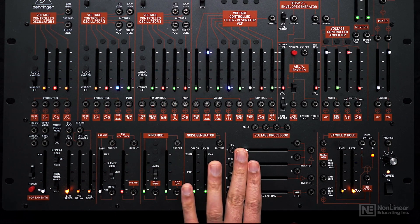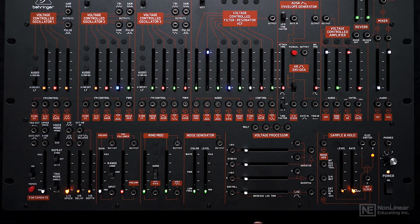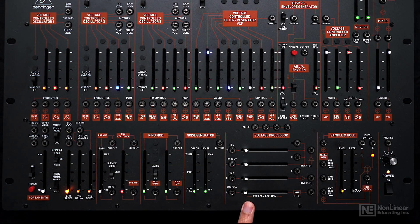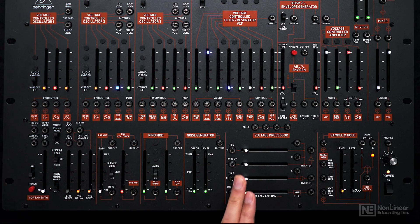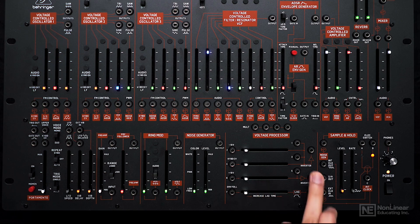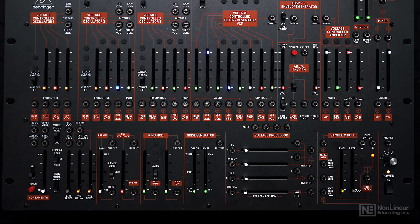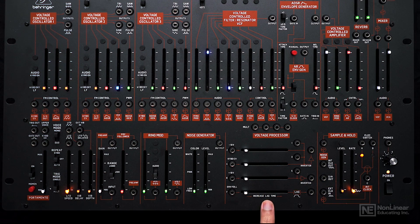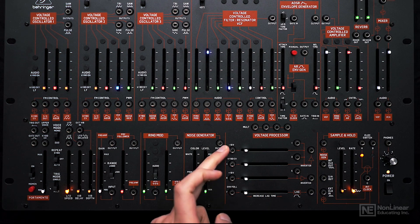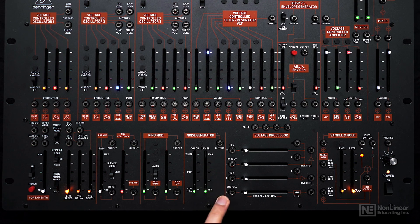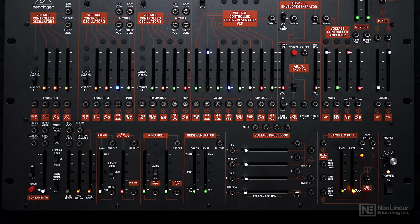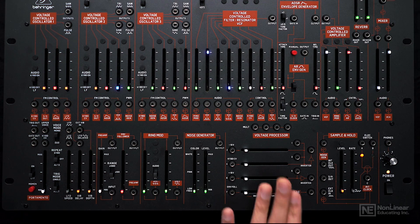Next is the voltage processor section. This can be very helpful to process signals and manipulate them in various ways. We get four separate voltage processors in this section. We'll check this out later.